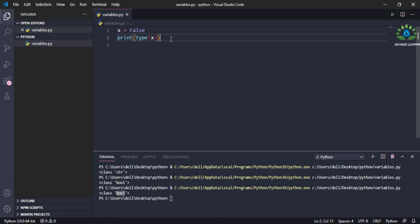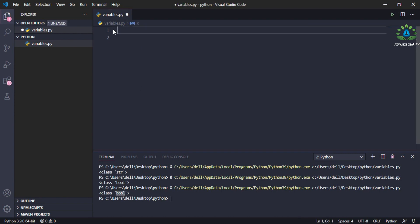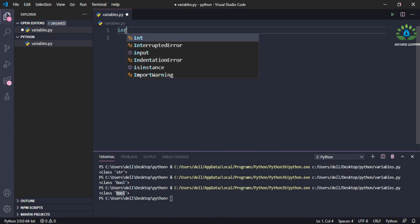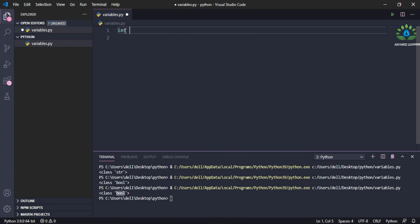You can see how simple it is to define variables in Python — you don't have to declare the type like 'int x' as in other programming languages like C and C++. You simply write the variable name and give it a value, which can be a number, a string, or a boolean.